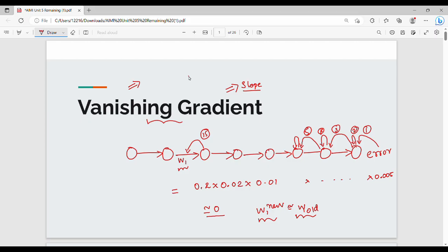Over time, as we backpropagate through the layers, the gradient will vanish. When I go to update my weights, obviously my neural network model will not be able to adapt to the training data. Then my model's performance is low. This is the vanishing gradient problem.